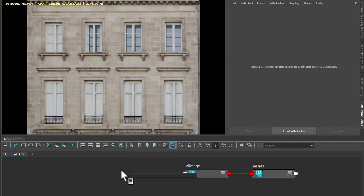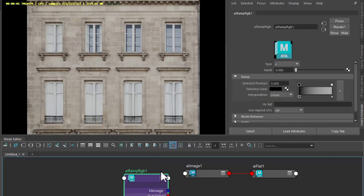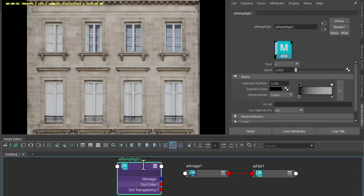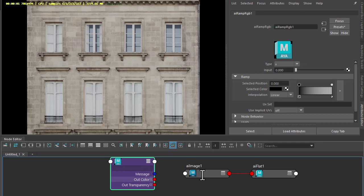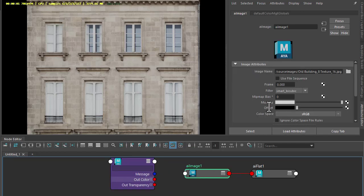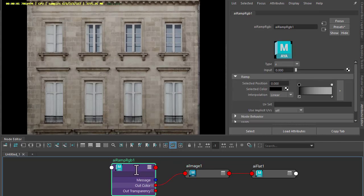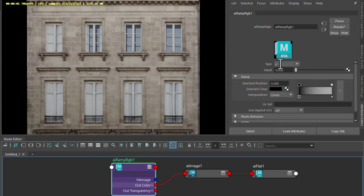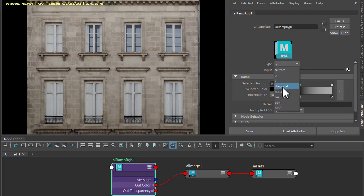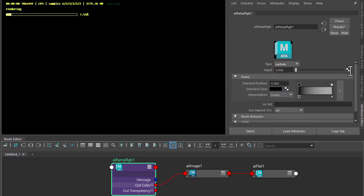I'm going to create a ramp RGB for our colors and multiply it onto the building texture. Connect the ramp to the multiplier of the image shader. Make sure to set the ramp to custom so that we can connect the distance shader to it.